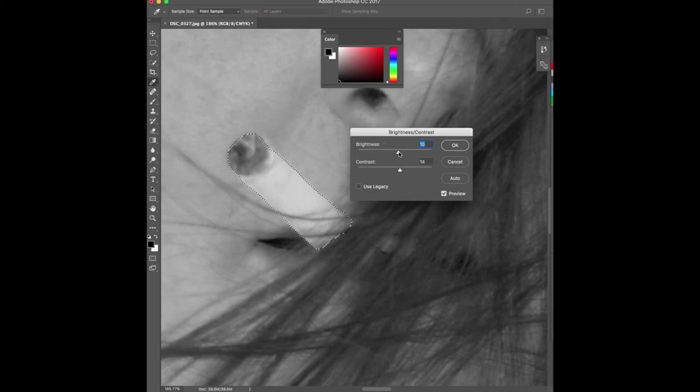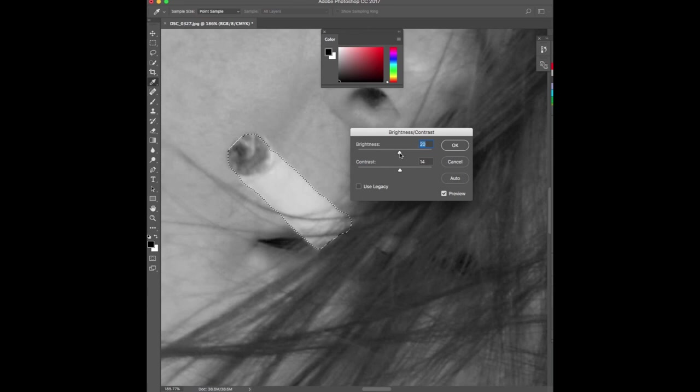Y es que yo extraño el saborcito a coco que se que hay en tu mirada. Y es que se extraña el saborcito a coco que yo se que hay en tu labio.